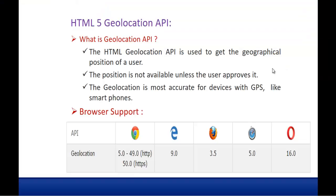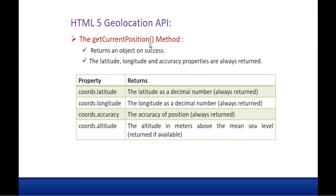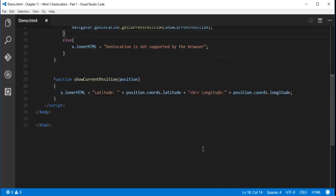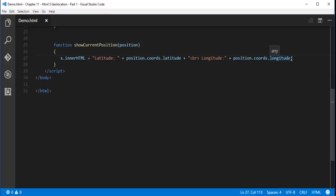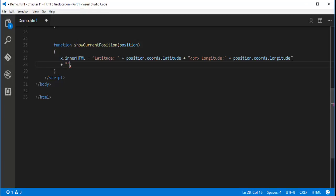Back on the presentation slide: the getCurrentPosition method returns an object on success. The latitude, longitude, and accuracy properties are always returned. Right now we are accessing latitude and longitude. Let me also add accuracy — I'll add a line break then position.coords.accuracy — to see that value as well.